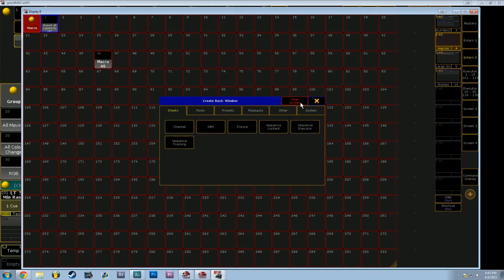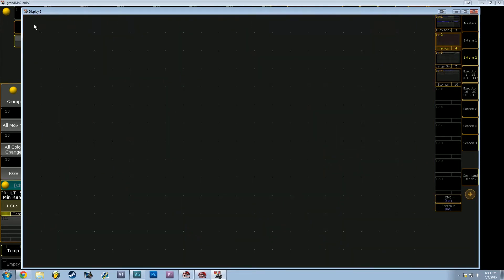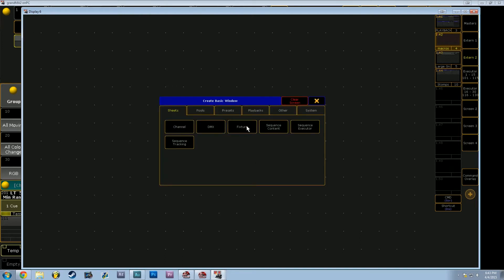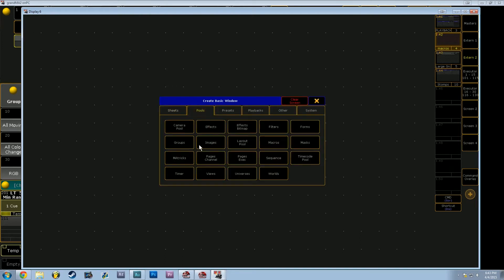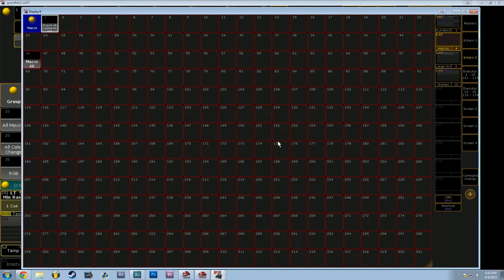But if you don't have anything in this view and it looks something like this, you can click anywhere on the screen in the left-hand corner to make it full-size, go to pools, and then go to macros.